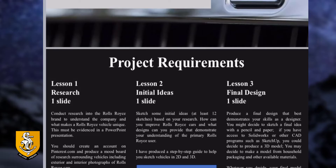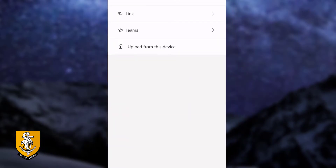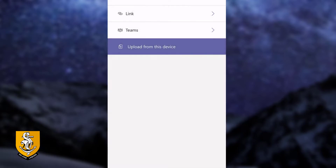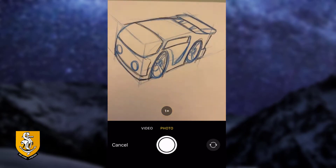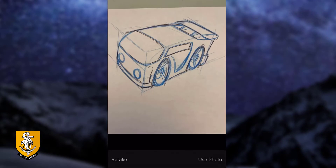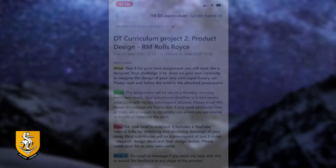There's more information such as links to websites and images of concept cars. Once I've done that piece of work, I'm simply going to click 'Add work' and then click on 'Upload from this device'. Next I'm going to select 'Take photo or video' and at this point I'm going to take a photograph of my piece of work. Then I'm going to say 'Use that photograph' and that photograph has now been added to this project, and I'm going to click 'Hand in' at the top.